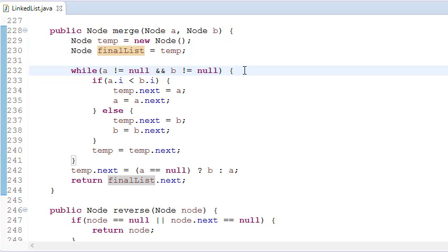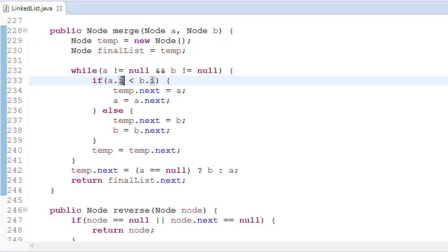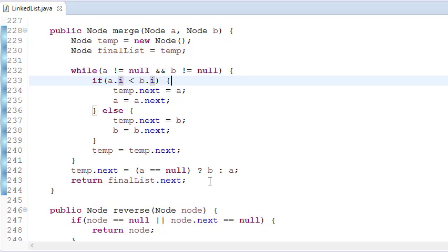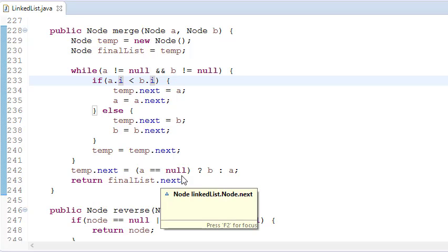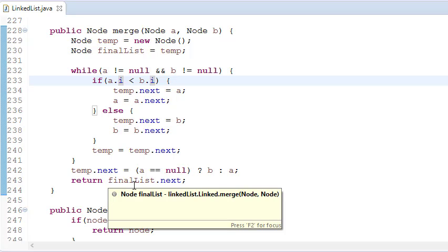If a is not null and b is not null, I check the values: if a.i is less than b.i, then temp.next should point to a, and a moves to a.next. If a is greater, we store b: temp.next equals b, and b jumps to the next position. We do this continuously — if a finishes early, at the end we just point to b. So temp.next equals b if a is null, else point to a. At the end we return finalList.next.